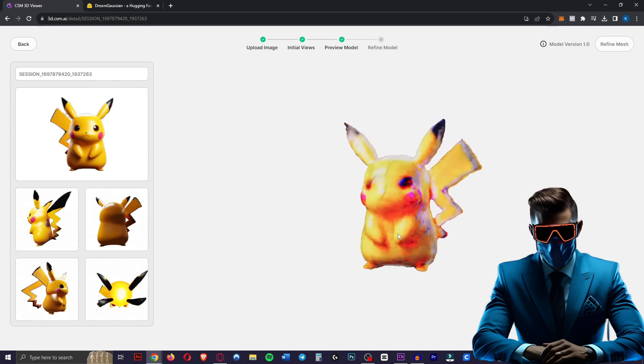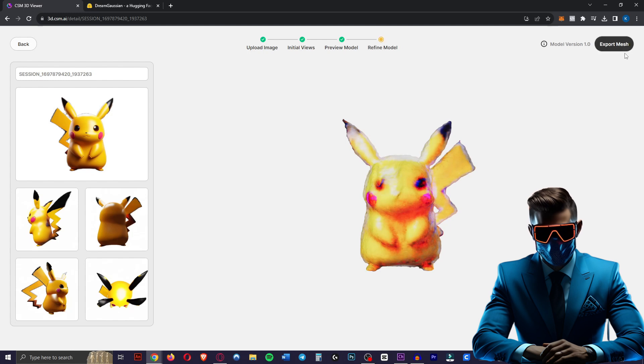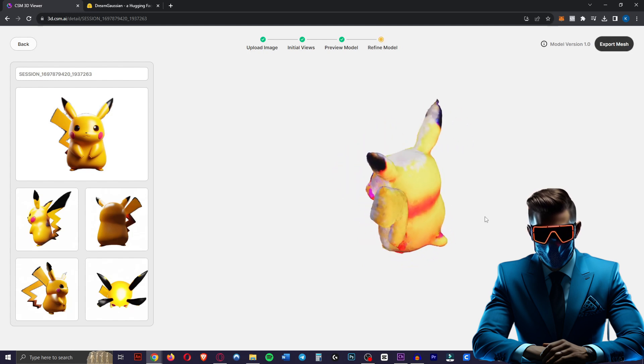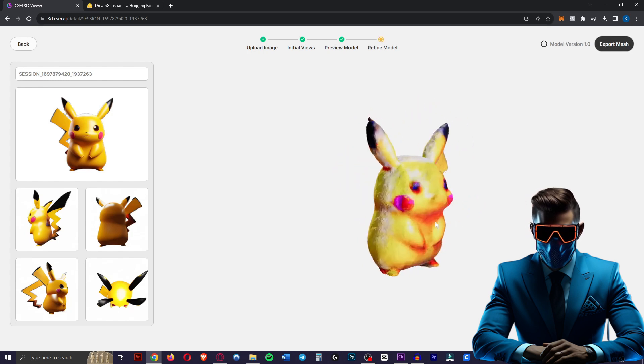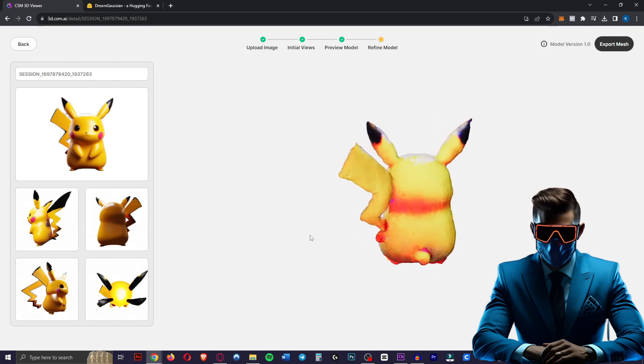Slightly creepy looking. It is smoother than the other one. Should try it with the 1.1 model as well. Now we'll hit refine mesh and then export mesh. So it's actually not that bad. If you 3D print this this will look like a Pikachu.